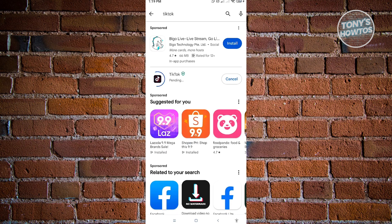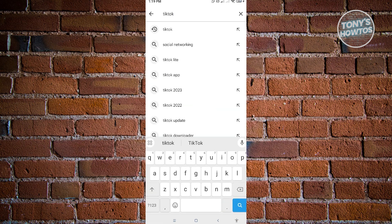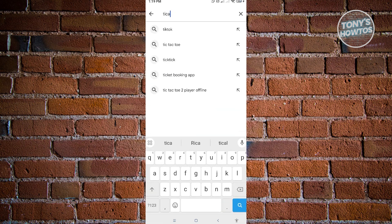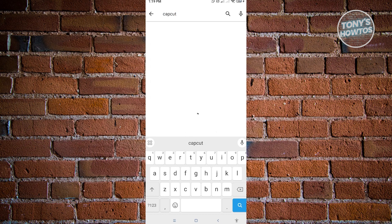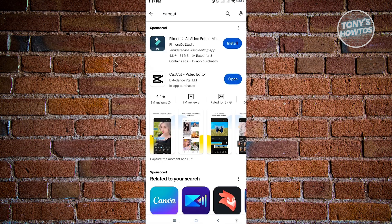Now from here, you need to search for CapCut as well. So just search for CapCut, and once you see it, you need to check if there are any updates. Go to CapCut, and if you see any updates, go ahead and install that.